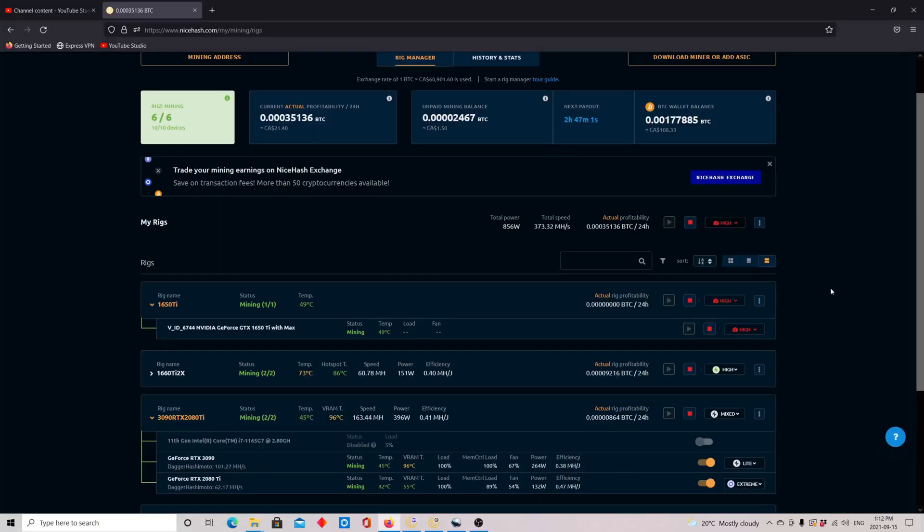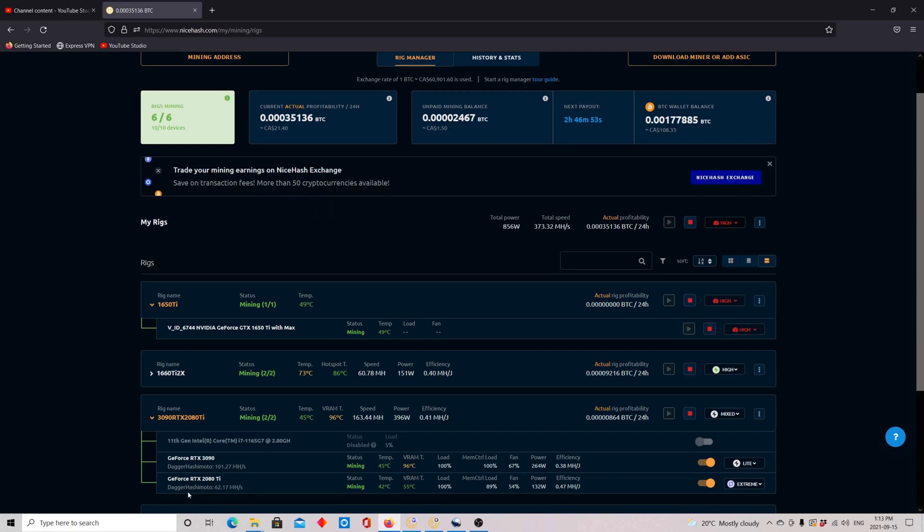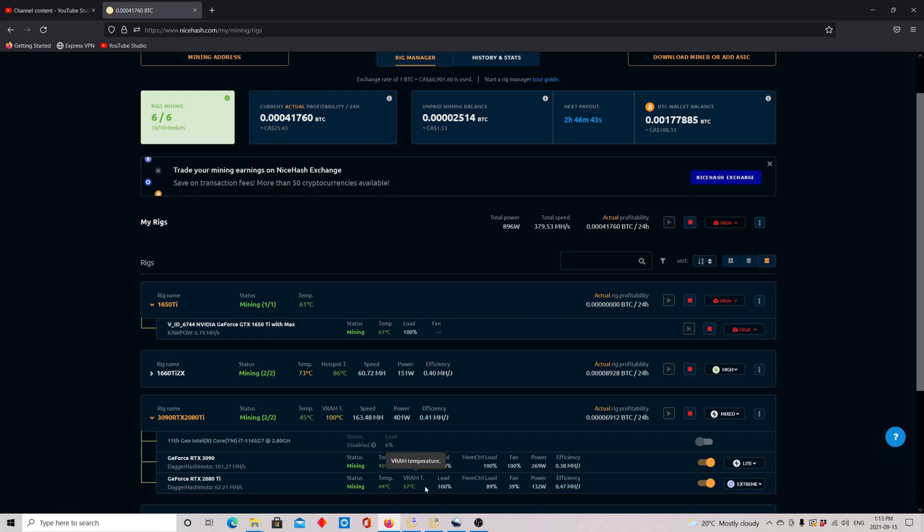So now we're on the NiceHash dashboard. As you can see, we have the 3090 running at 101 and the 2080 Ti running at 62. This is the extreme and light profile I talked about. And the 2080 Ti, I don't need to worry about it. 57 degrees VRAM. The water cooling is working great.